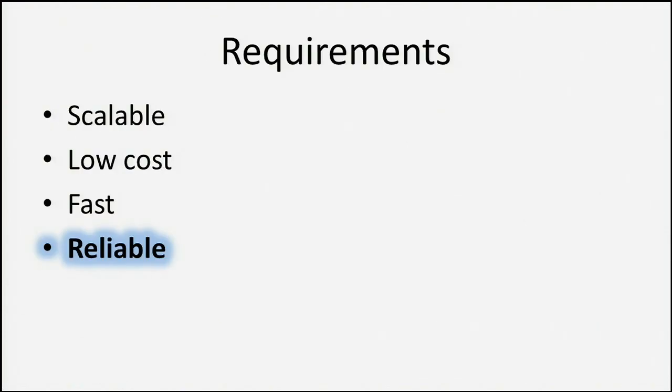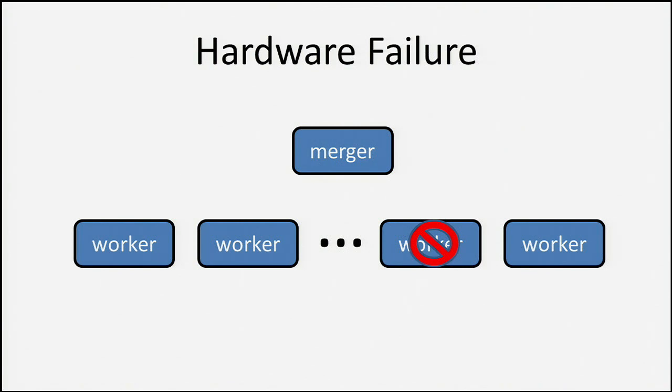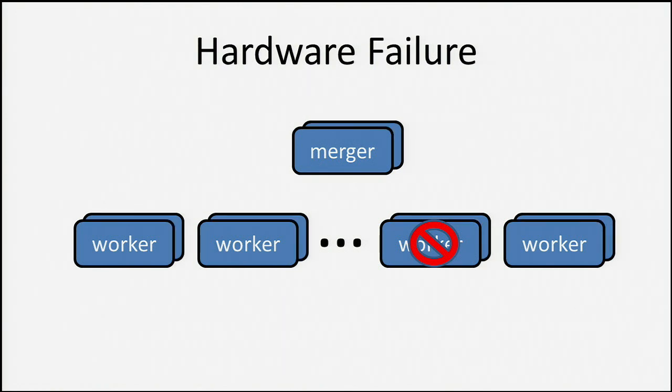Finally, how do we make this thing reliable? In the case of hardware failure, we've got workers on different machines and a merger on one machine. If any of these machines goes down, we're done. Users who are on that worker can't do searches, and everybody else won't see them in results. So the answer is pretty simple. We just mirror everything. We have two machines for each piece of data that's stored. If one goes down, the other one stays up.